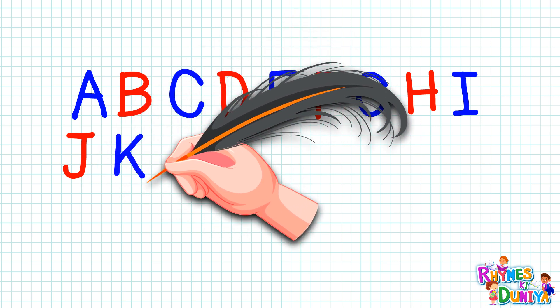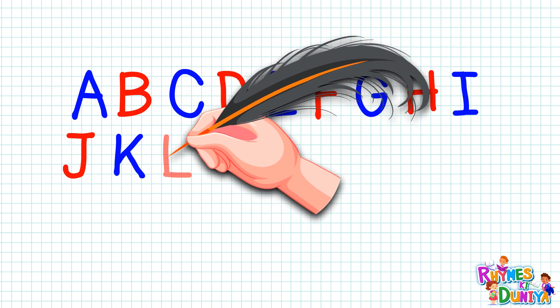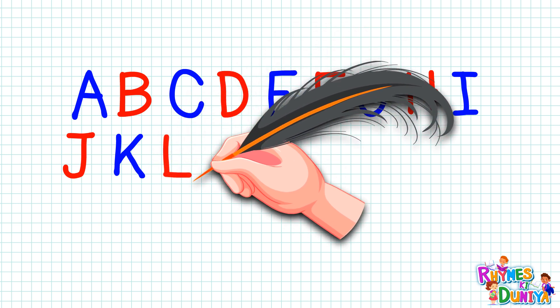K. K for kite, K for kite. L. L for lion, L for lion.